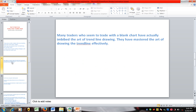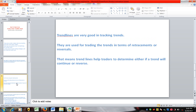Many traders who seem to trade with a blank, naked chart have actually imbibed the art of trendline drawing — they have mastered drawing trendlines effectively. Trendlines are very good at tracking trends and are used for trading trends in terms of retracement or reversals, helping traders determine whether a trend will continue or reverse.